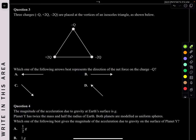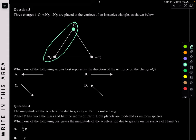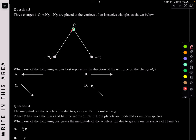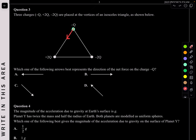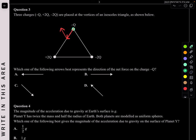Question 3. Three charges are placed at the vertices of an isosceles triangle. Which of the following best represents the direction of the net force on the charge negative Q? Negative Q is attracted toward the positive 2Q charge. Negative Q is repelled away from the negative 2Q charge. Adding those force vectors together, the net force points to the left. So the answer is A.